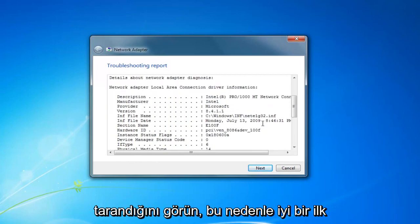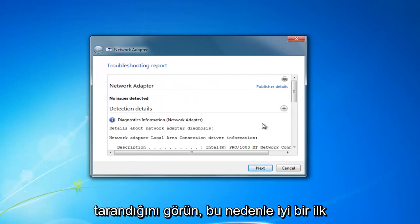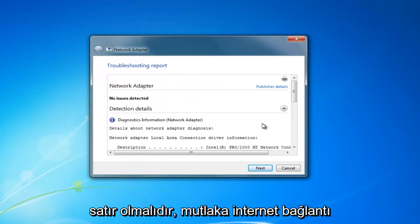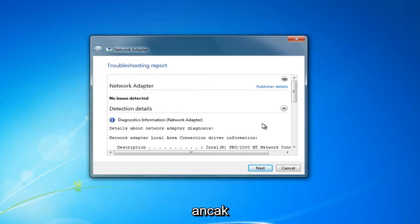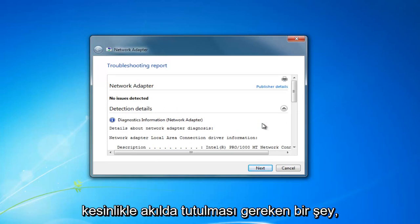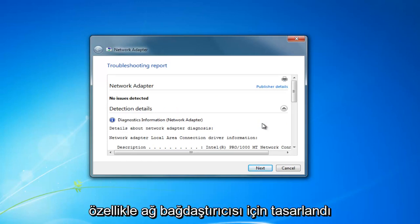So this should be a good first line. It's not necessarily going to guarantee it's going to resolve your internet connectivity issues, but it's definitely something to keep in mind.